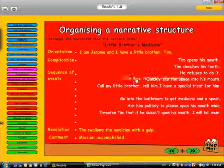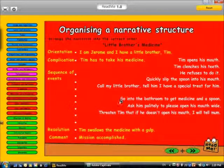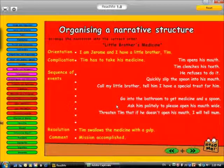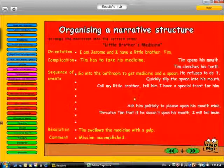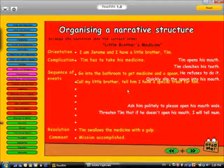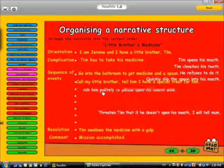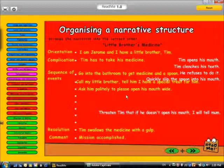The first sequence of events: get medicine and a spoon. Call my little brother. Ask him politely to please open his mouth. He refuses to do it. So he will tell mum.